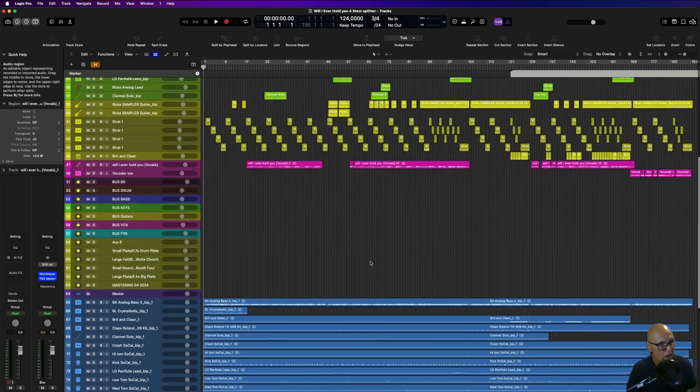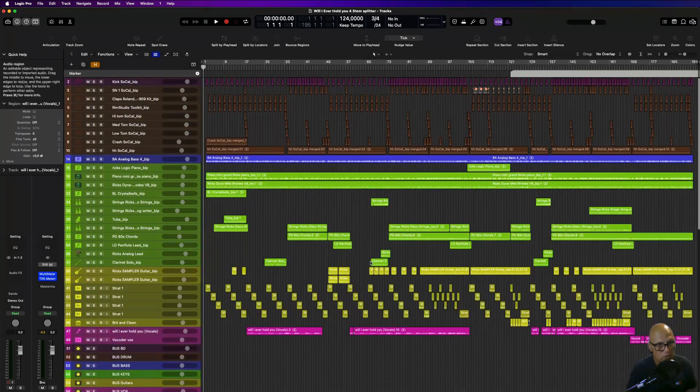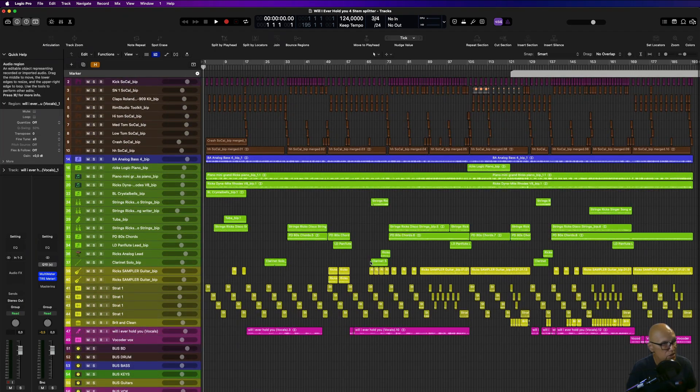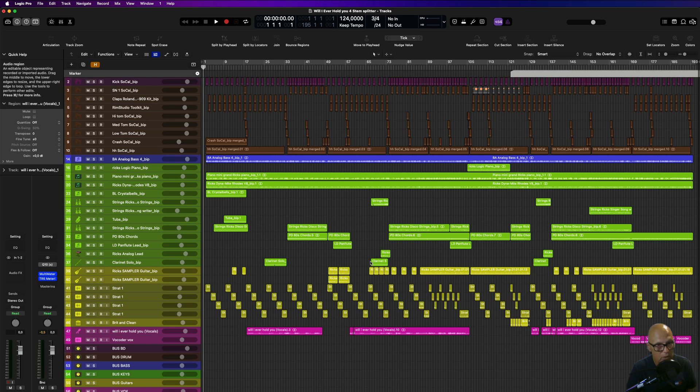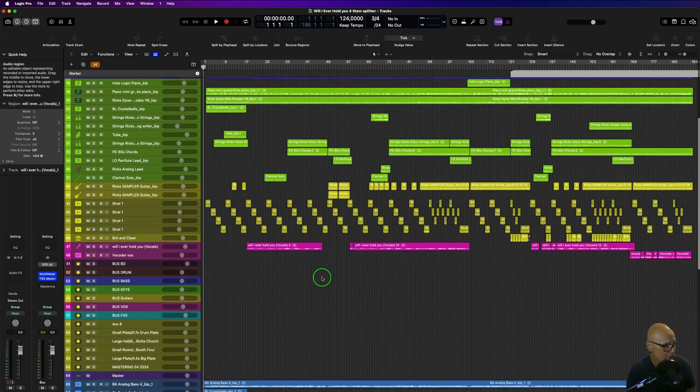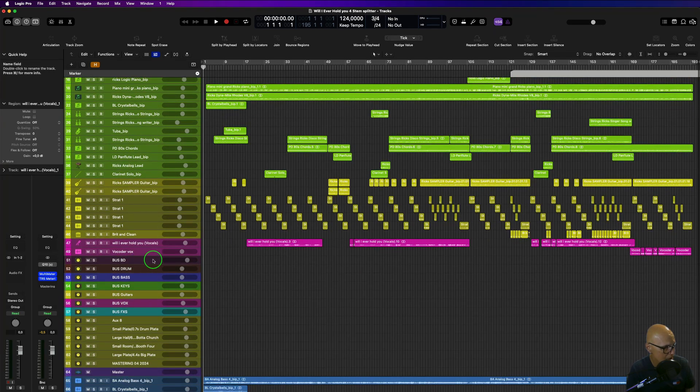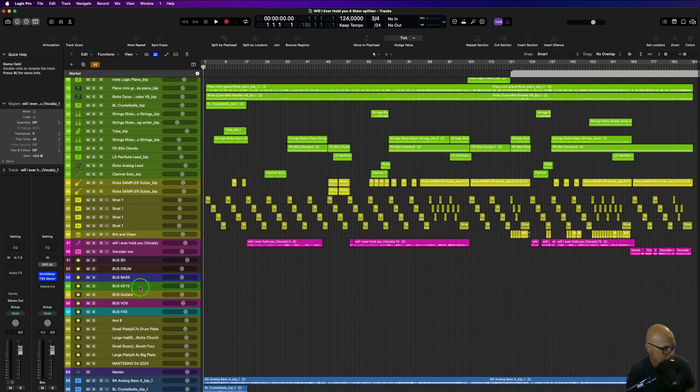So that is how you export all the tracks from a project all at the same time. If you need to export or send your session to be remixed or mixed by someone, this is not stem export.